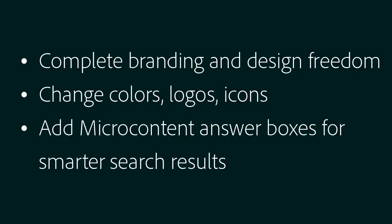Adobe RoboHelp's frameless layouts: complete branding and design freedom, change colors, logos, icons for ultimate creativity, add micro content answer boxes for smarter search results.